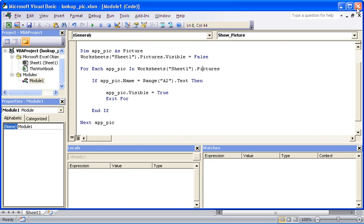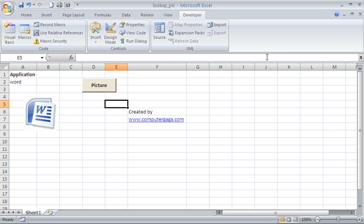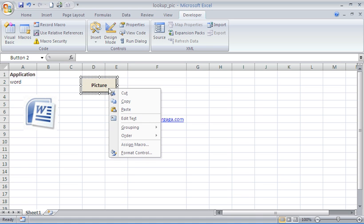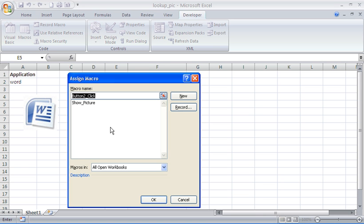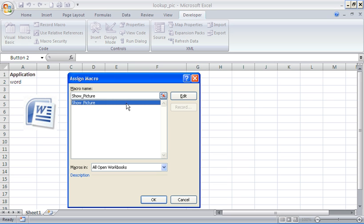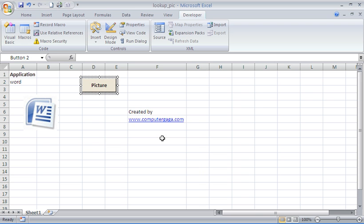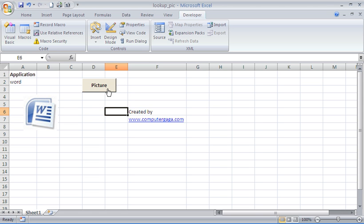I'm going to close down the Visual Basic Editor. The next step would be to assign the macro to the button, which I can do by right-clicking. There's my Show Picture macro and I'll assign it. That should be what we need. Hopefully if I click on my button now, nothing's really going to happen because I'm showing the Word picture for the Word text.